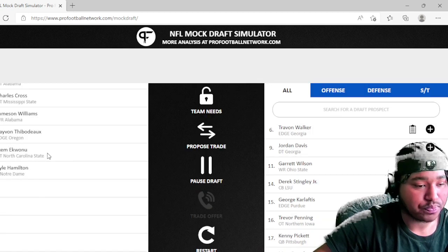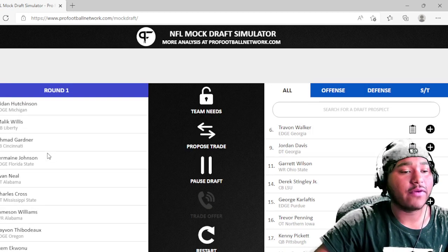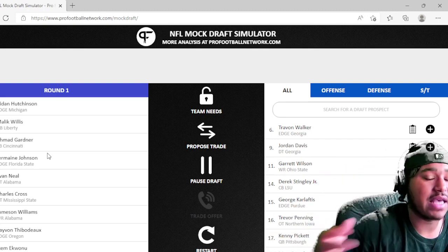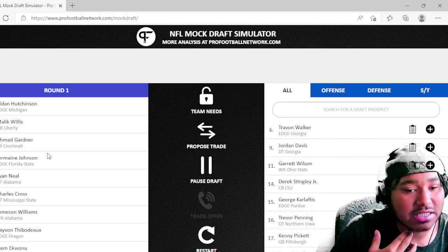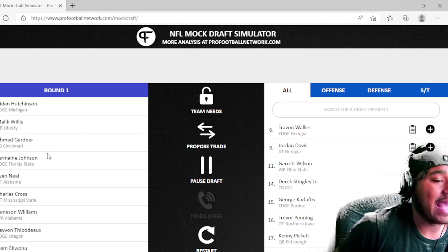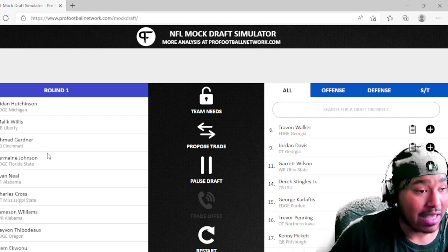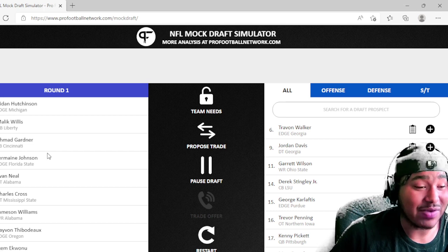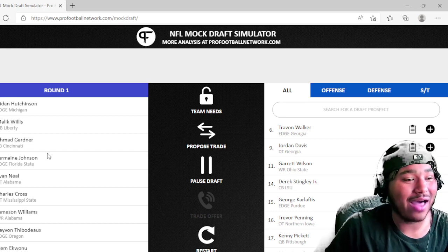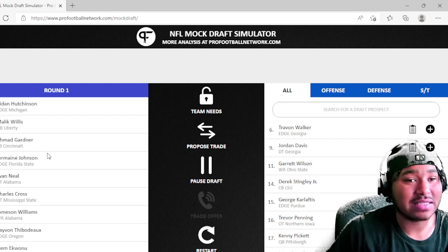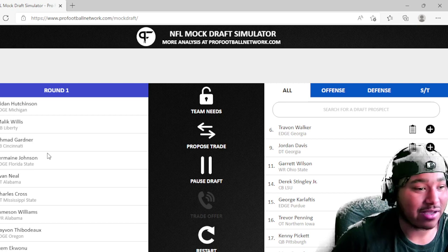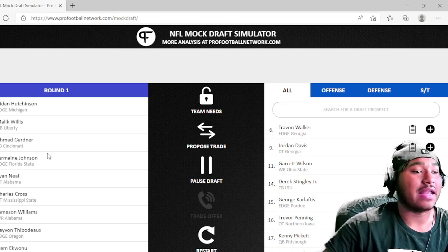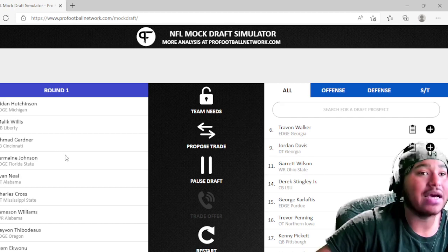We're just going to do a regular mock draft. So we're here at 11, but before we get into our pick let's see what the teams ahead of us already decided to do. So the Jaguars took Aiden Hutchinson at number one and the Lions took Malik Willis at number two. Wow.